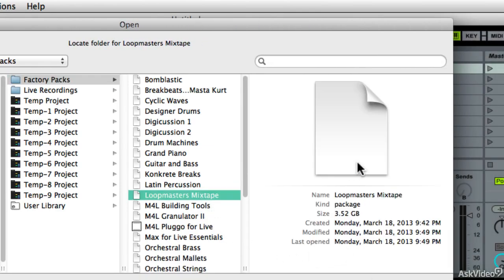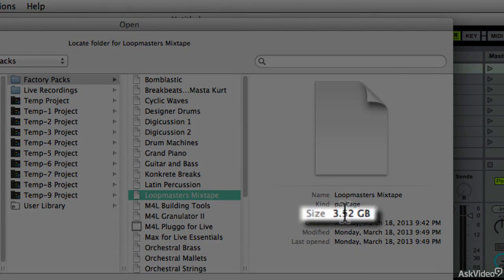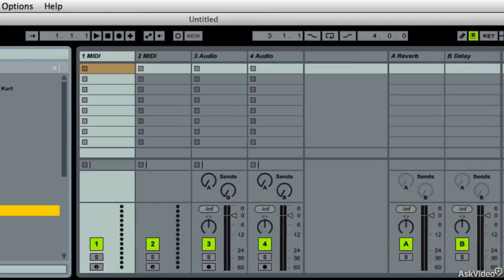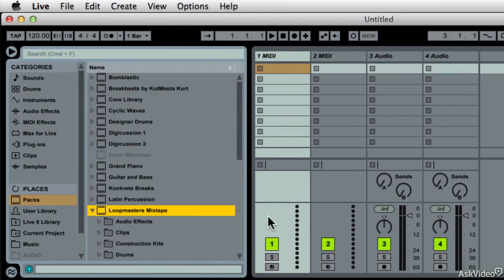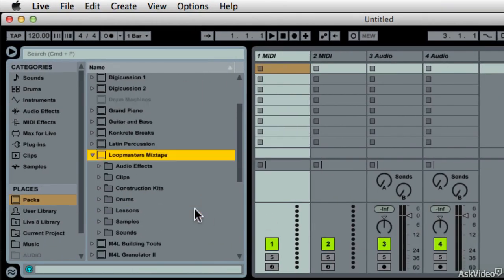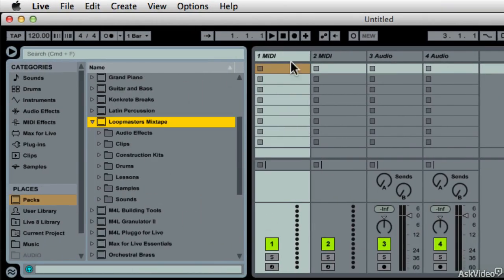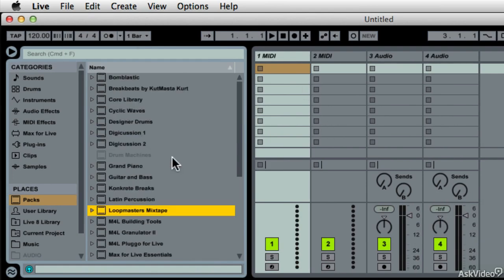I'll do so. It shows that that's a 3.5 gig file. So, by saying Open, this should reconnect Loopmaster's mixtape with my Ableton install. And sure enough, it does. And I will do this for drum machines.